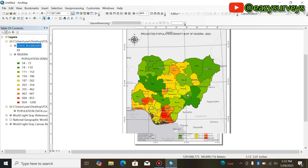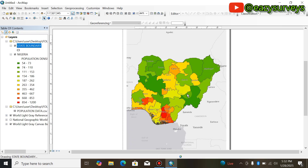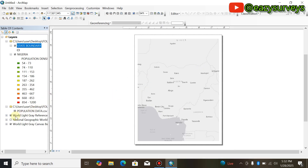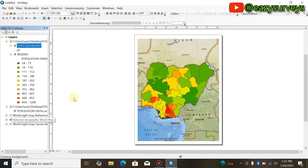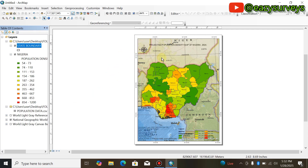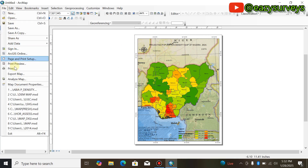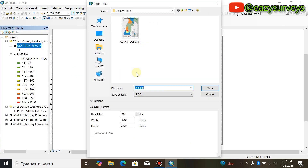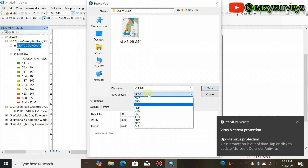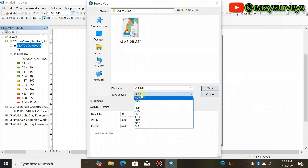That is just it — that is just how to produce the map. You can uncheck the Light Gray label if needed. Based on what you saw on the thumbnail, I'm going to leave it as is. To export, come to File and you can print directly or export the map as JPEG or PDF.